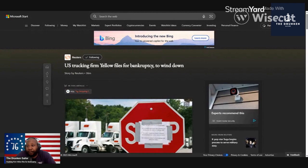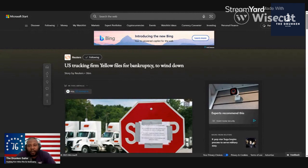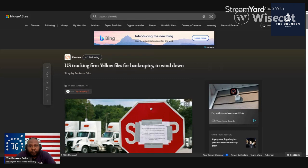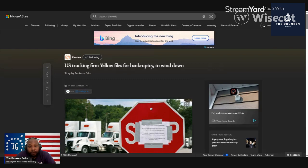Biden and Democrats say the economy is doing better, going up, creating new jobs. But this will impact everybody. We already saw UPS and the union - it looked like they came to an agreement so we didn't lose UPS to a strike, but losing Yellow, the third largest trucking company in America...